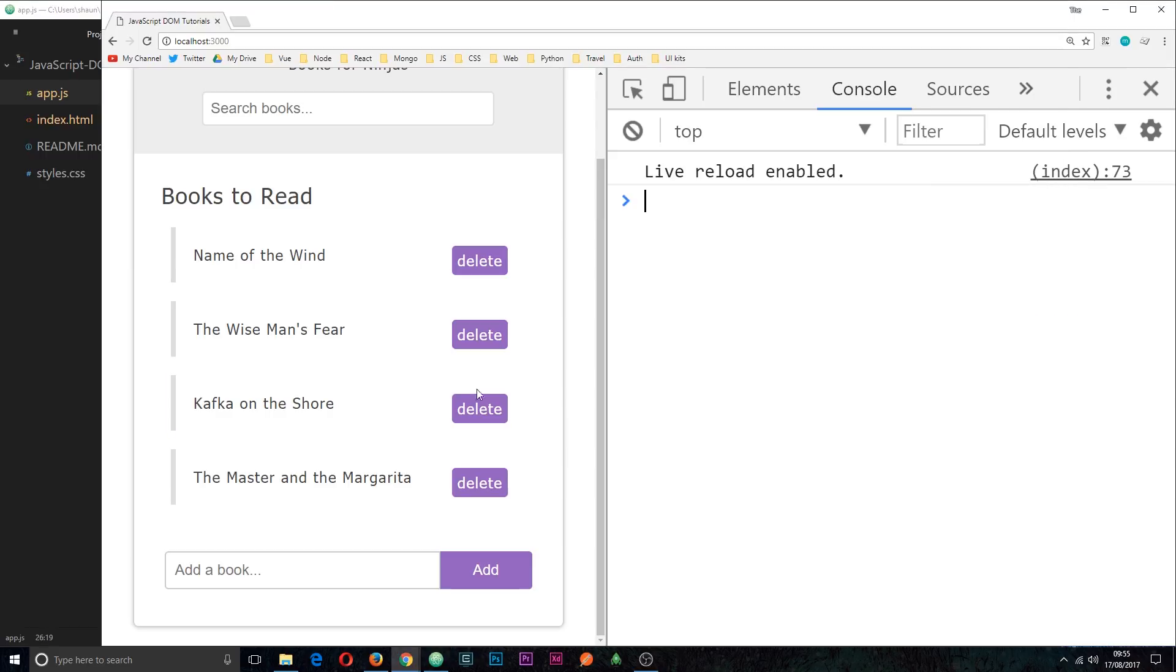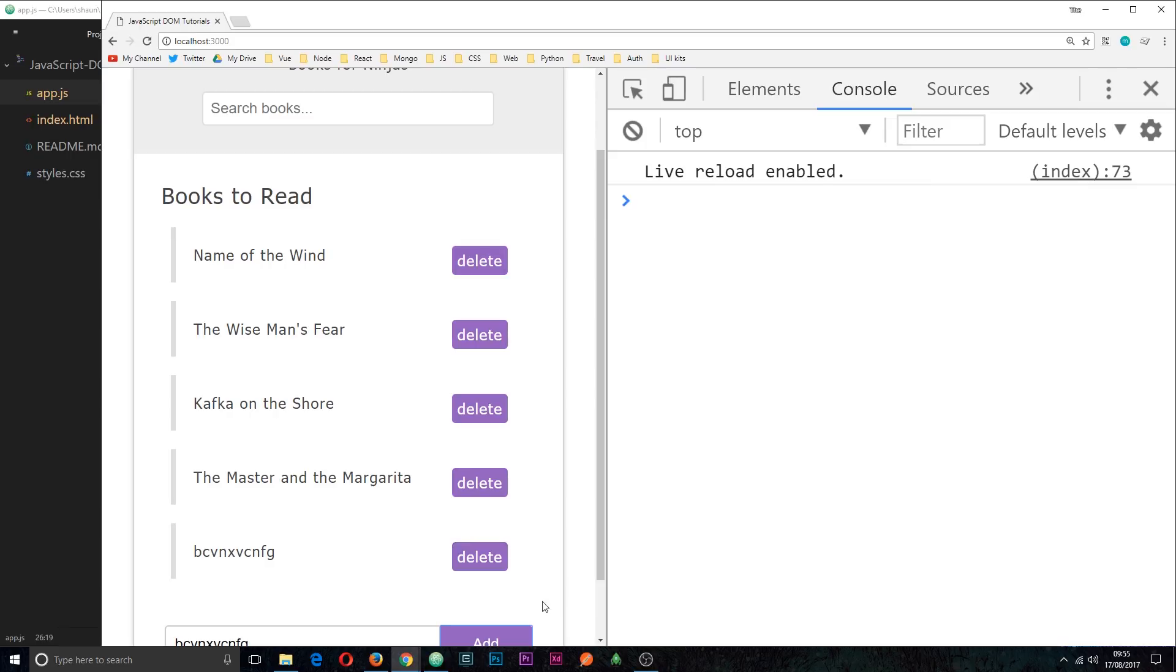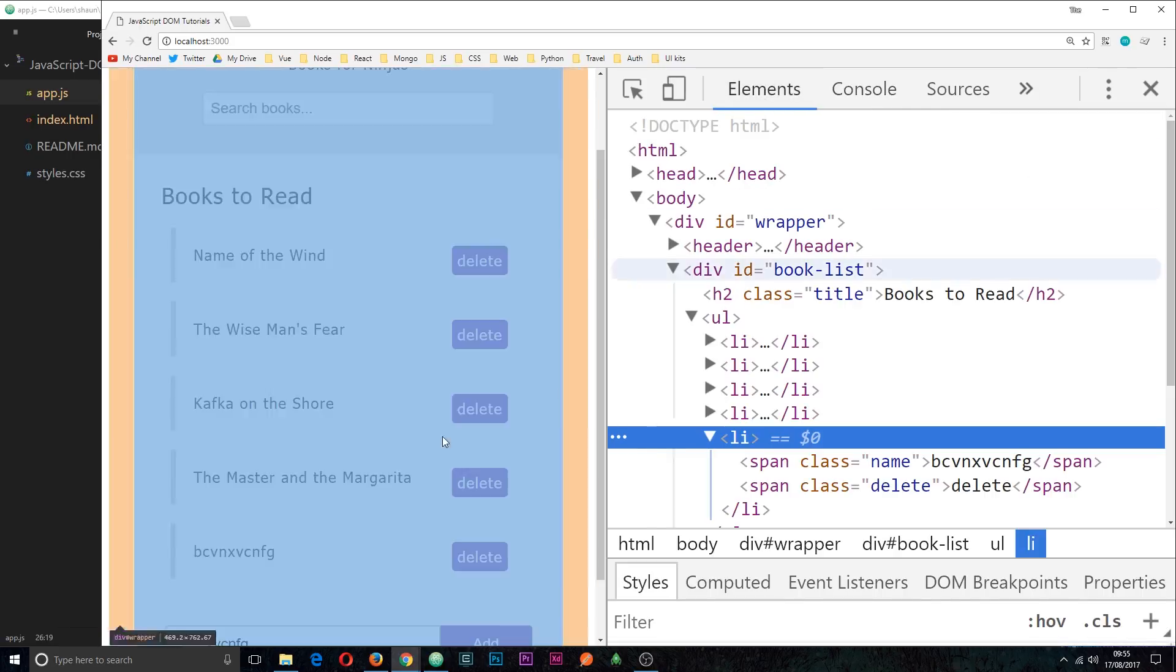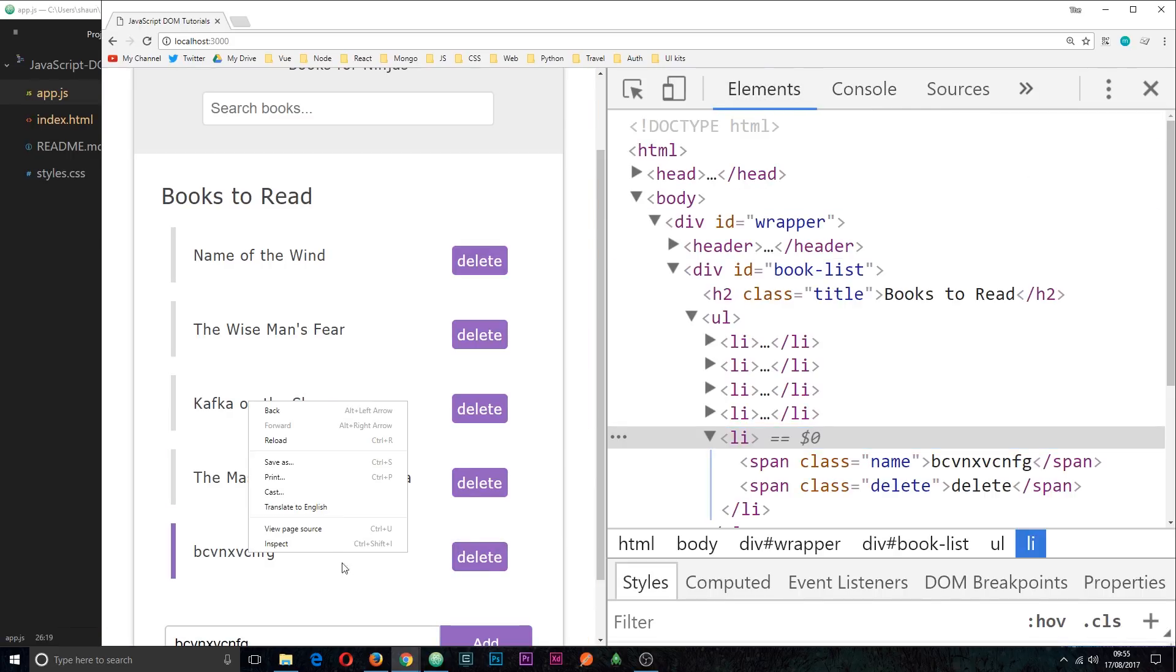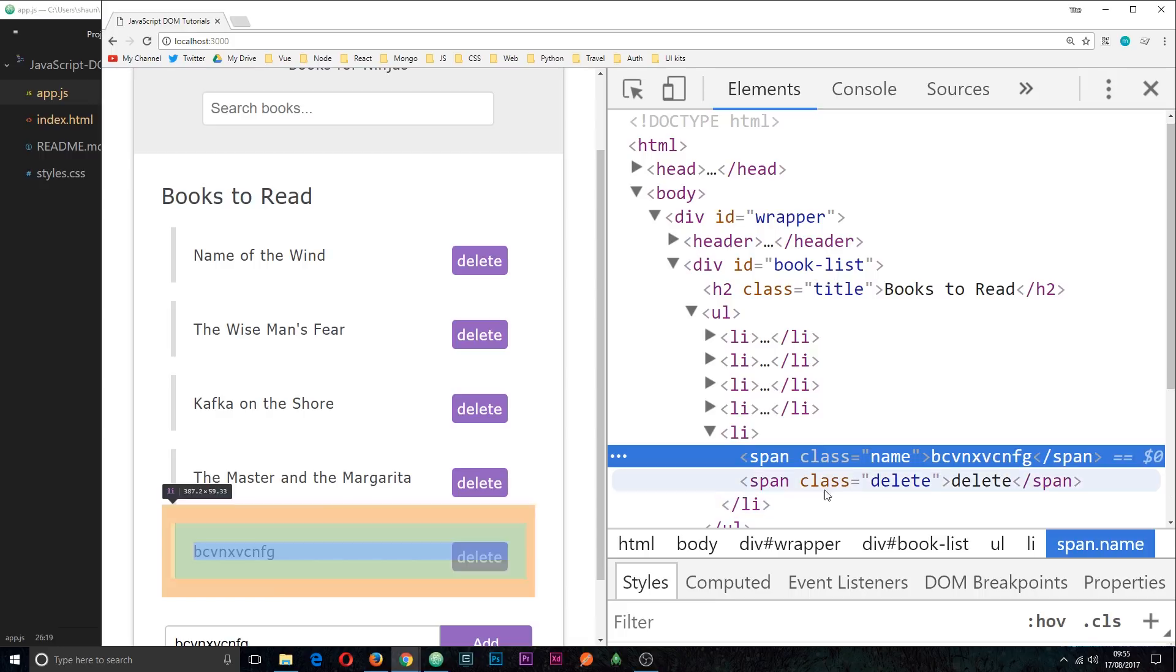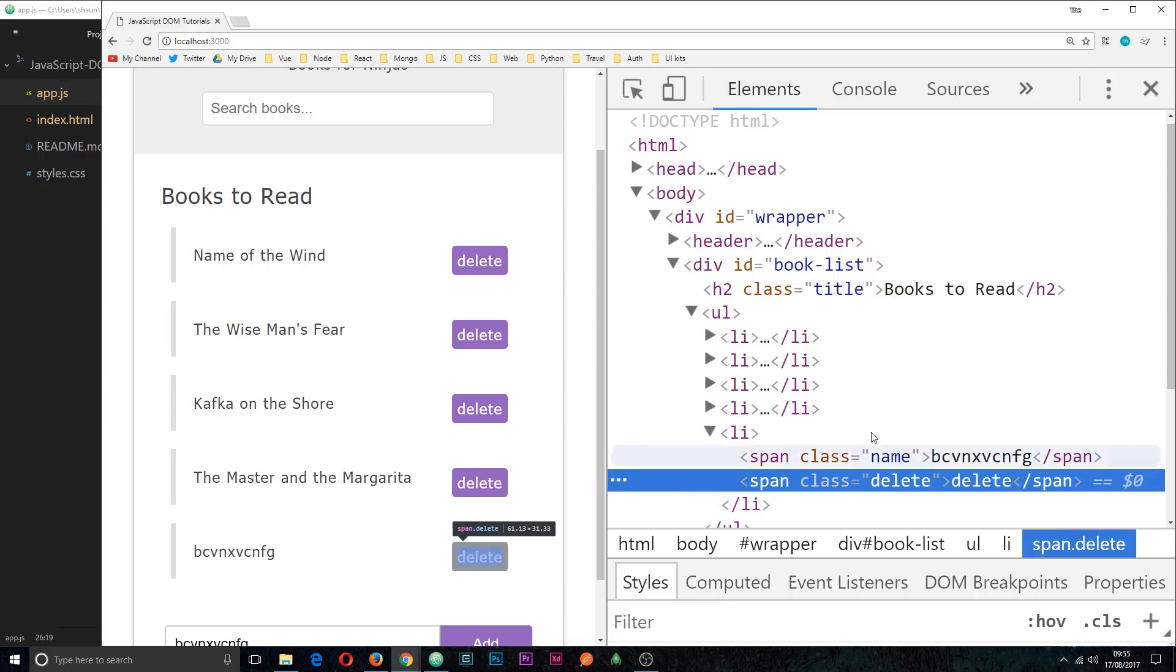If we click save now and check this out over here, let's enter some kind of book. Now we get the correct styling for these, and that's because if we inspect it, we now have those classes of name and delete on these span tags.